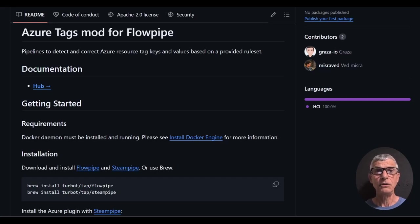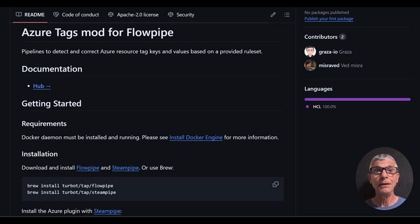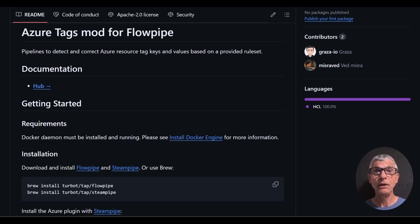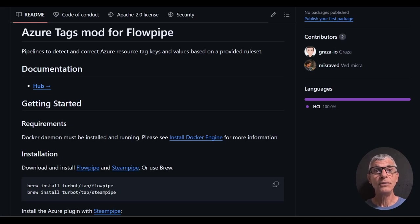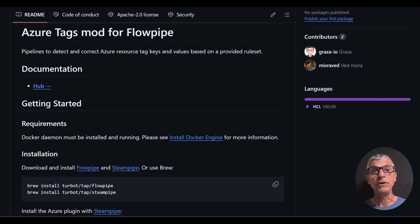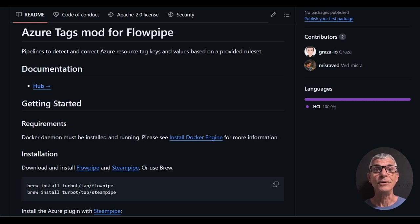Standardization of resource tags is critical for managing cloud infrastructure at scale. It's helpful to detect when tags deviate from your standards, but even better to correct those deviations. We can do that with the new Azure tags mod for Flowpipe, just by configuring some variables and running commands on the console. Let's take a look.